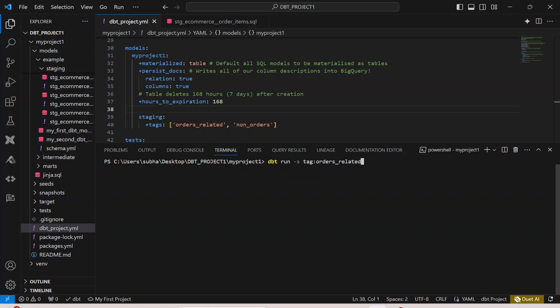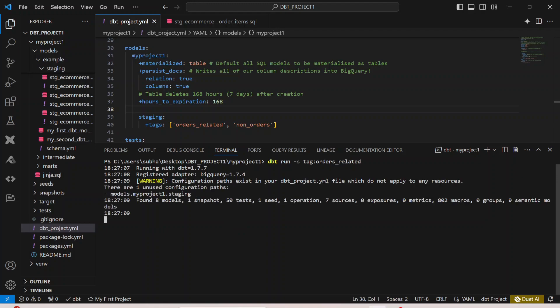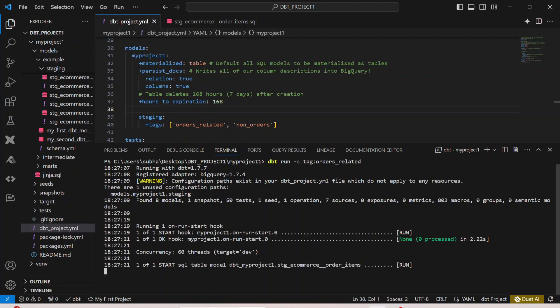If I click on enter, you will see that only one model runs. This is the only model where I have defined the tag as order-related. This is exactly how your tagging will work in DBT. You can see that it has started.